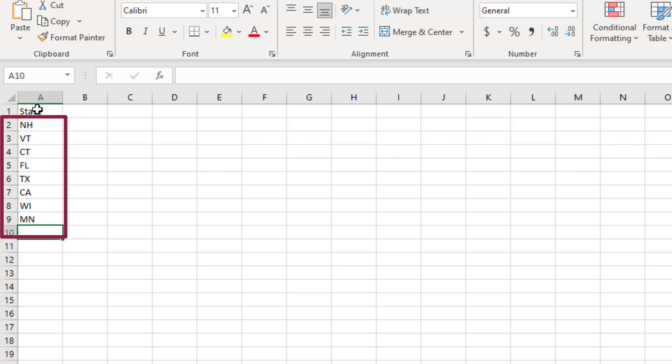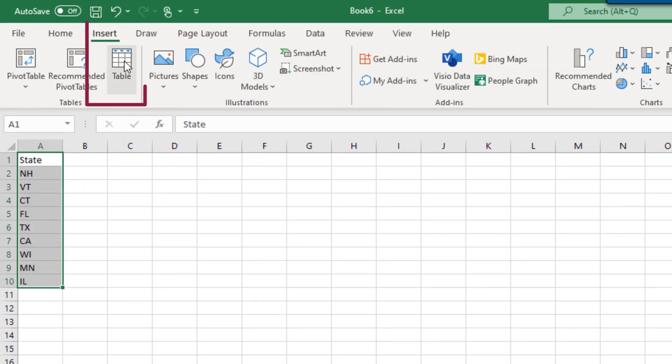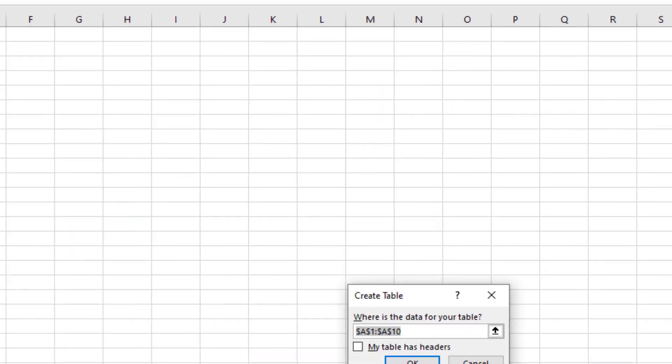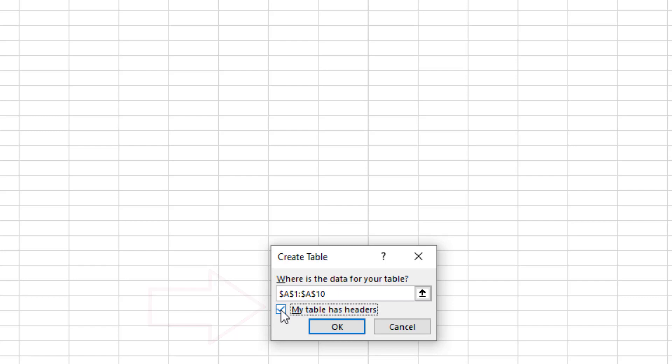First, select all of the cells in your list, including the heading. Then select Insert. From the Insert menu, select Table. When the Create Table dialog box appears, toggle on the option for Table Headers and then select OK.